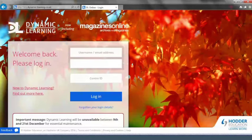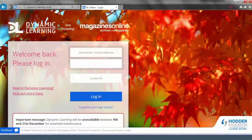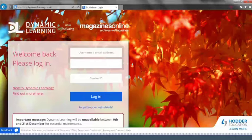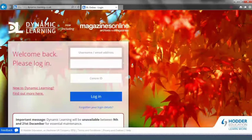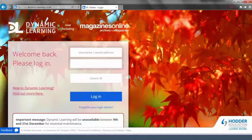If your establishment has already been using Dynamic Learning, you may find that your students are already set up in the system. You can find this out by logging in.